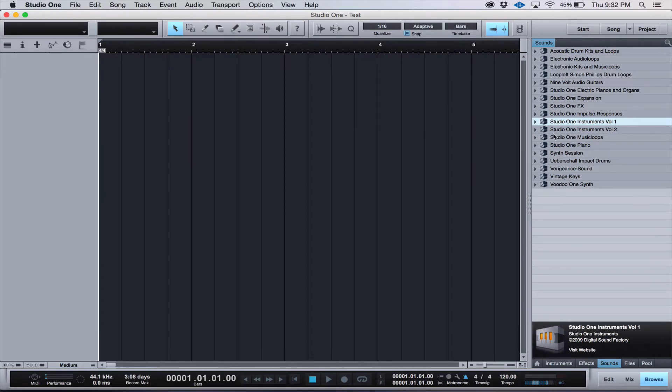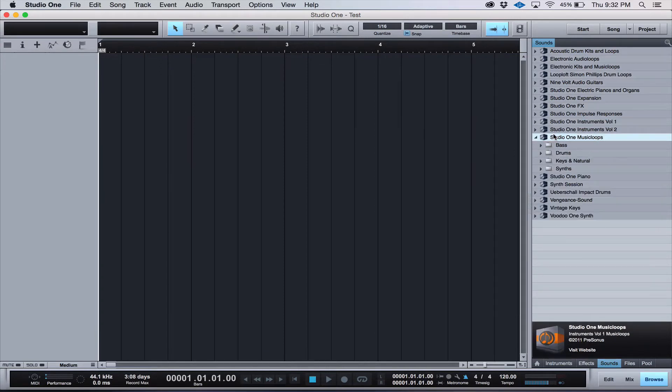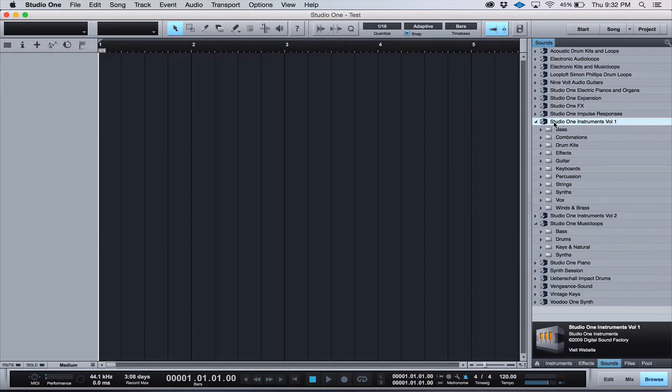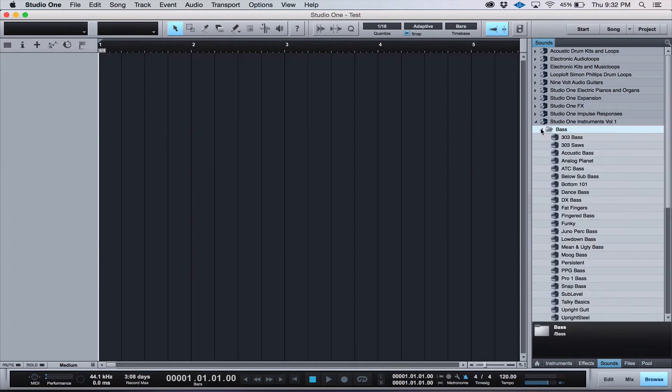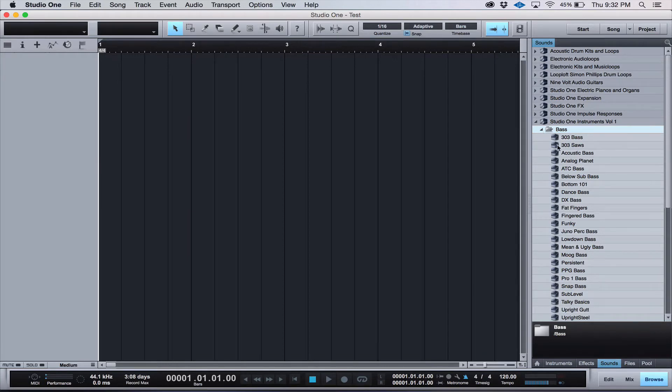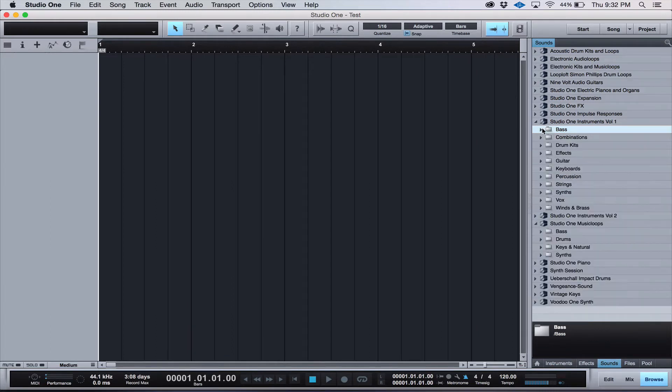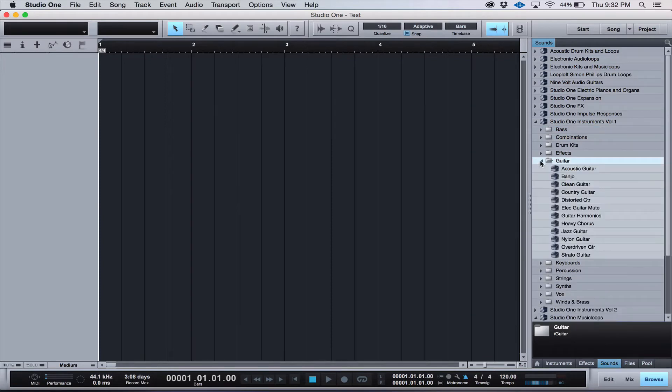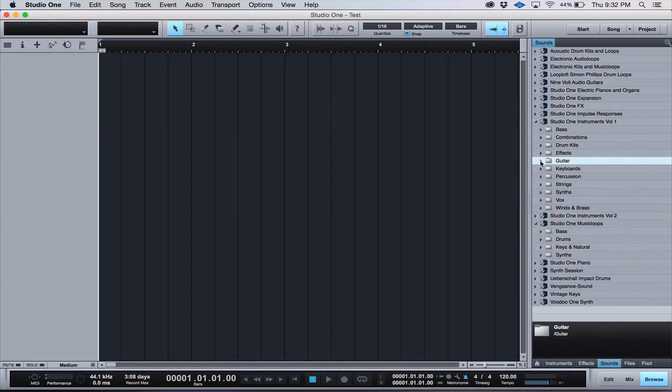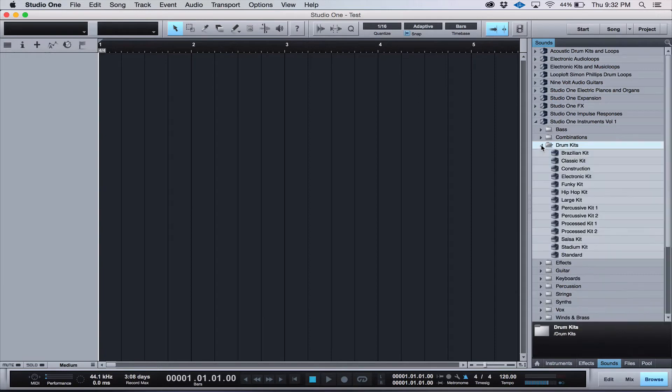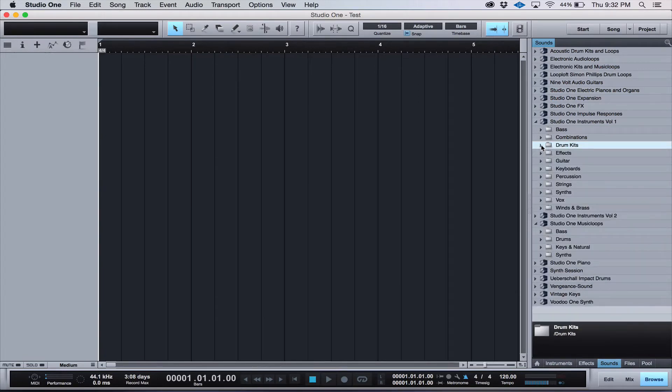As you'll see, your soundsets should be listed in the browser under Instruments. There's Music Loops and Instruments Volume 1. And as you can see, there are lots of options in both soundsets. Tons of basses, guitars, drums, keys, lots of options.